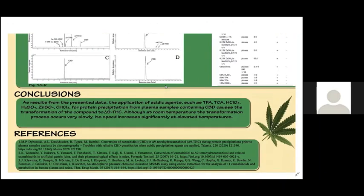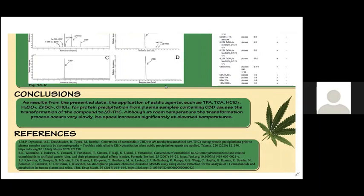As results from the presented data, the application of acidic agents for protein precipitation from plasma samples containing CBD causes the transformation of the compound to delta-9-THC. At room temperature, the transformation process occurs very slowly. Its speed increases significantly at elevated temperatures. The presented results are important not only for the accuracy of clinical trials examining CBD, but also for understanding kinetics and dose-therapy effects relationships of CBD in different diseases.